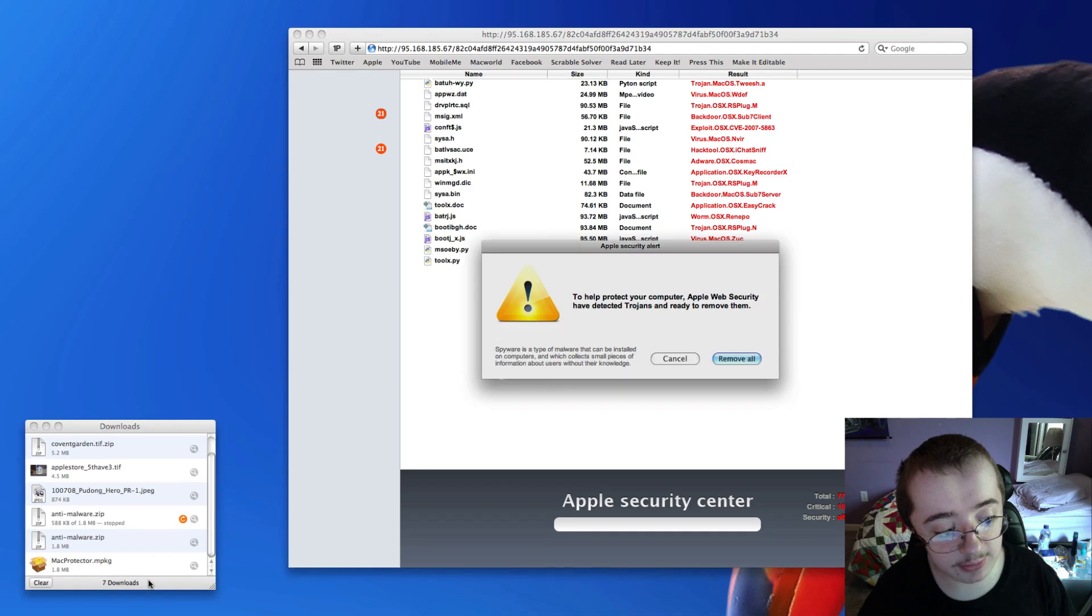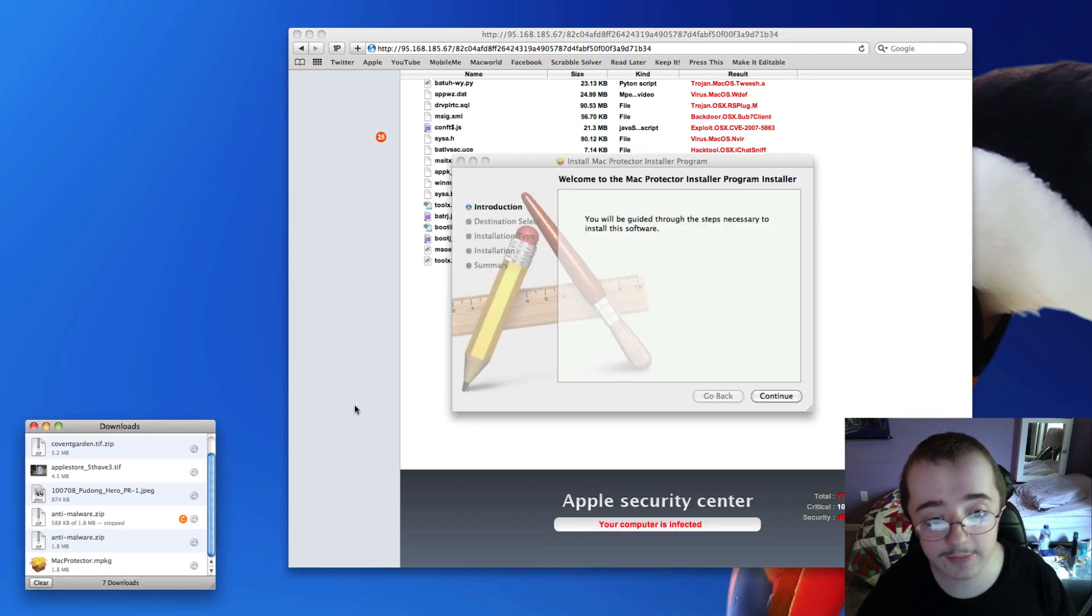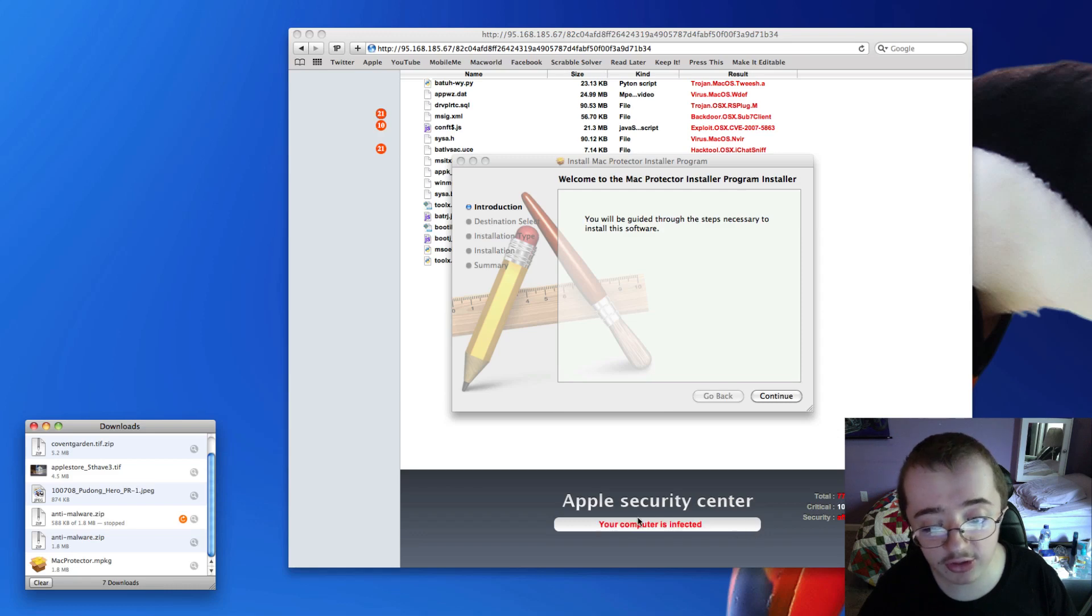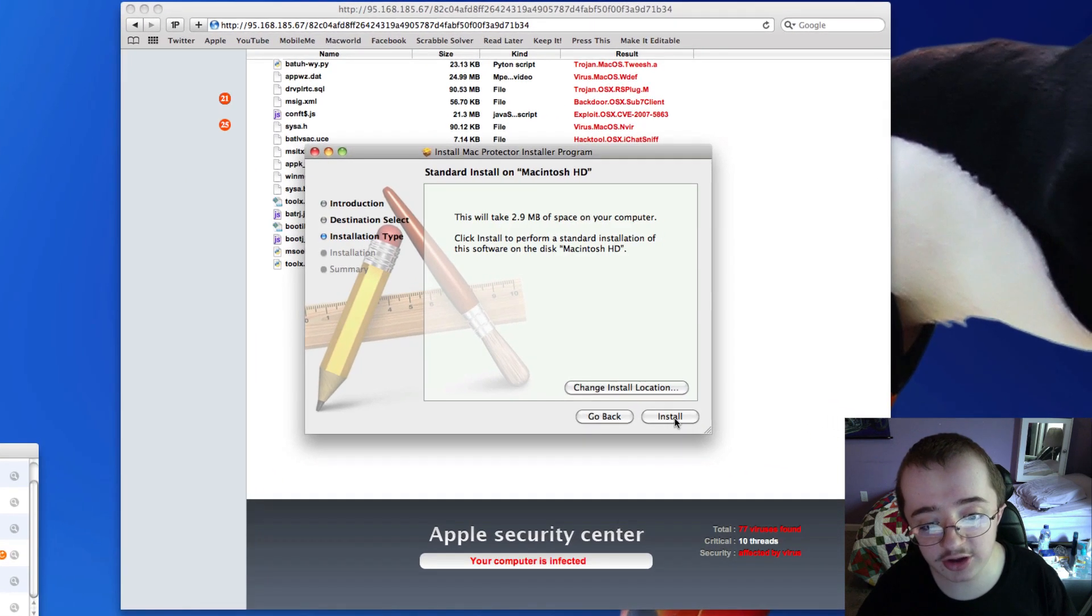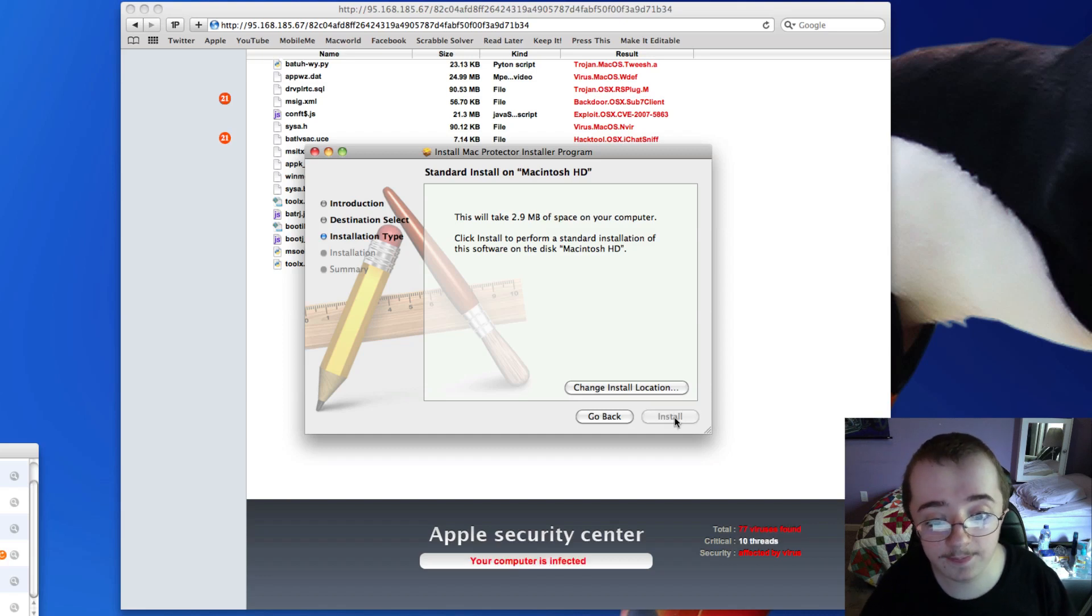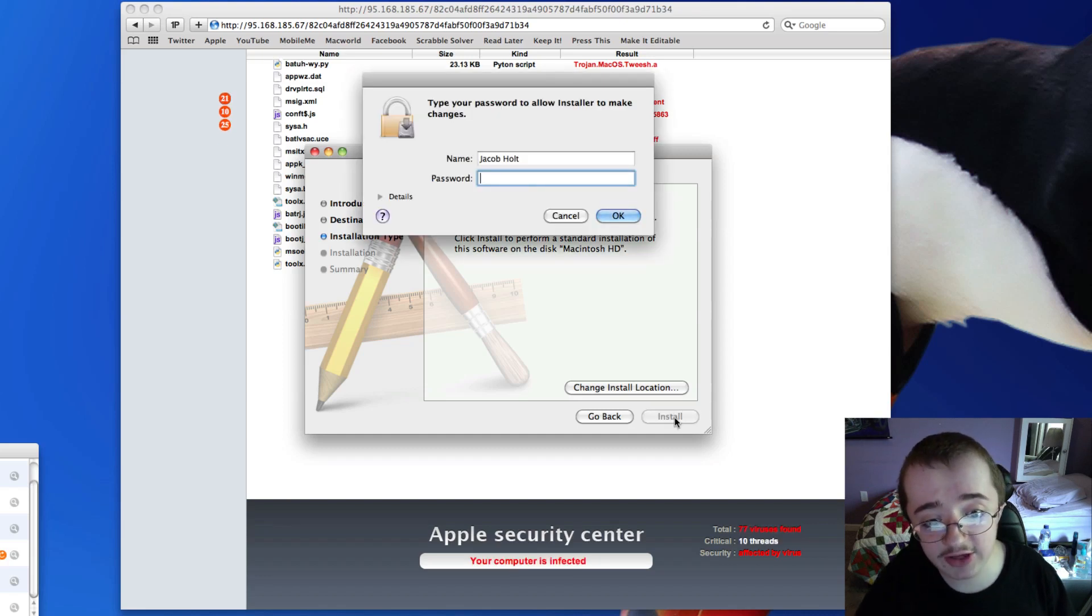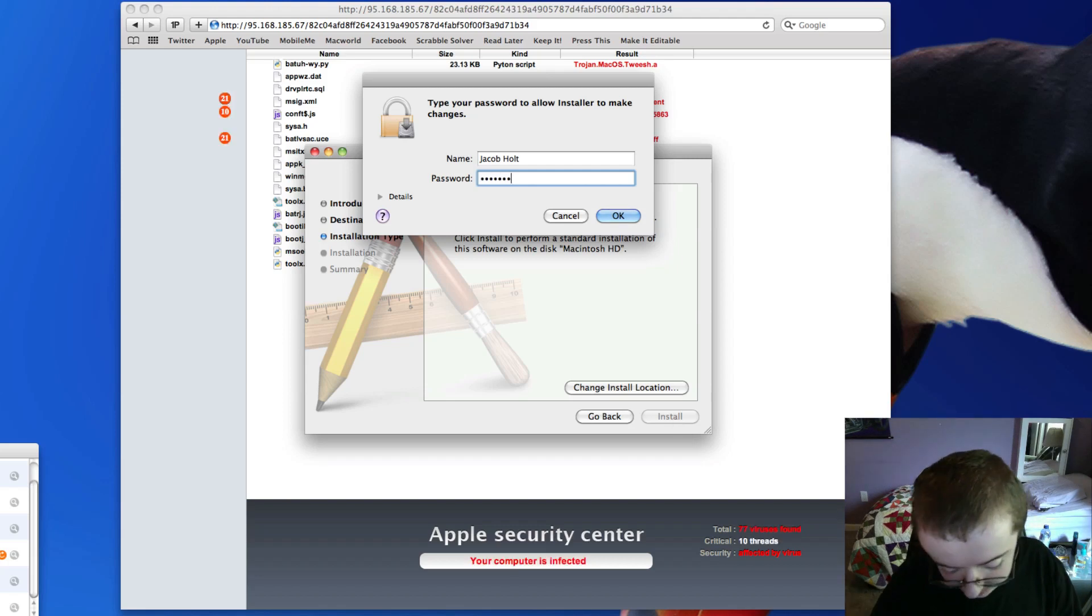It's supposed to look like a Finder window in case you can't tell. So we'll refresh it here real quick. And if you have Open Safe files turned off, what it's going to do is start downloading. And you give it a second, and it's going to automatically pop up, and it's going to ask, do you want to install the Mac Protector program? Because it's wanting to make you think that you've got all these viruses on your computer. I'm going to hit Continue. So you've got to do all this just to get to here. I'm going to hit Install. It's 2.9 megabytes. And it's going to ask for your password. So now you've got to type this in.